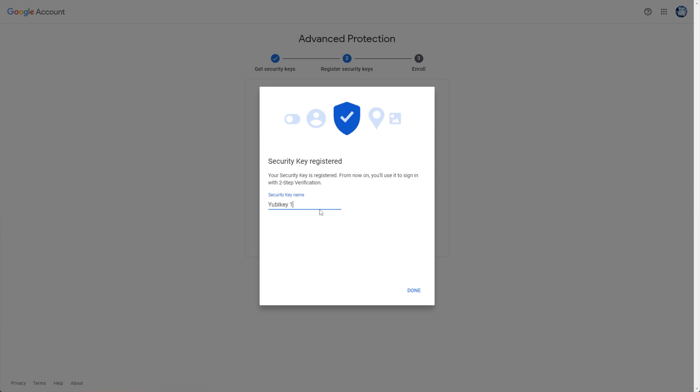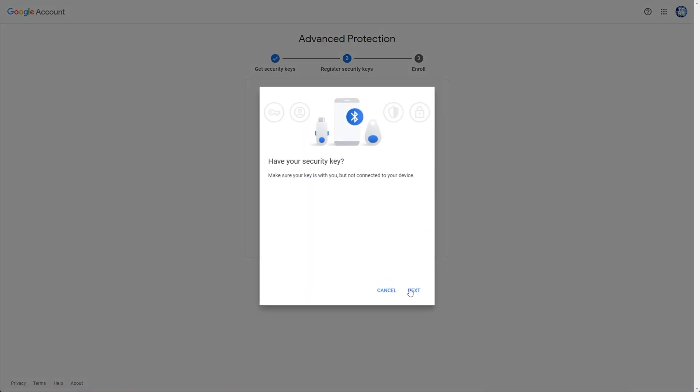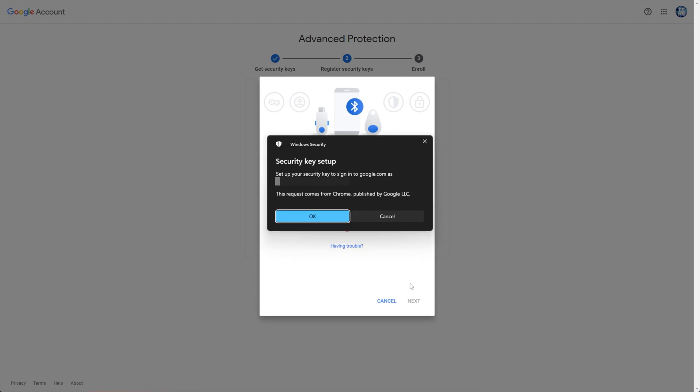After touching it, it'll link to my account and I can simply give it a name here. I'll say YubiKey 1. Then we can add a backup here, so I'll click this button, Next, and I'll insert my other YubiKey now.